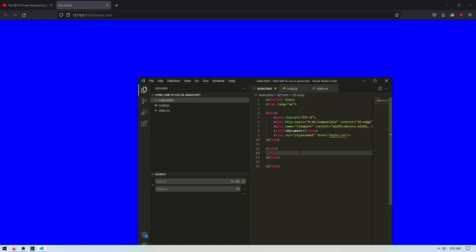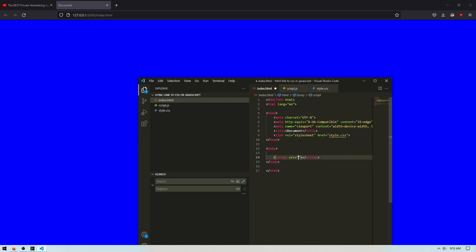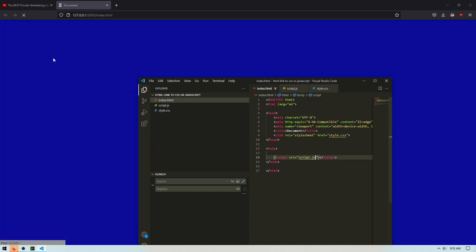And then to link to a script, just type in script and then colon src and then type in the directory to it. In my case, it's just going to be script.js like that.